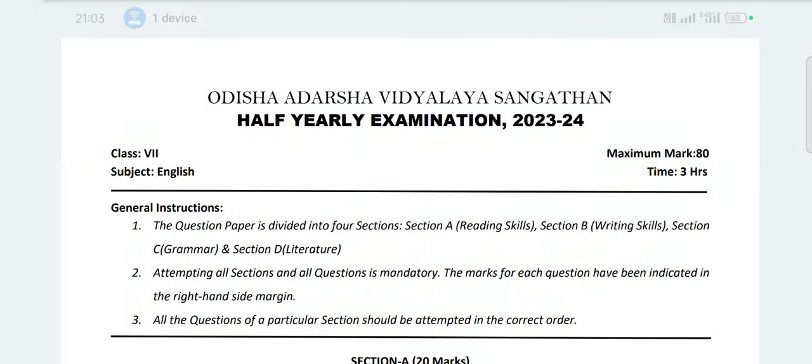Hello students, welcome to our YouTube channel. In this video I am uploading Class 7 Odisha Aadarsha Vidyalaya CBSC subject English Half Yearly Examination 2023-24 question paper.